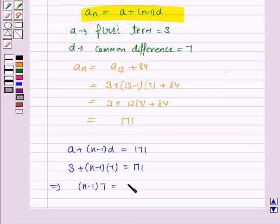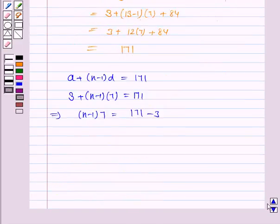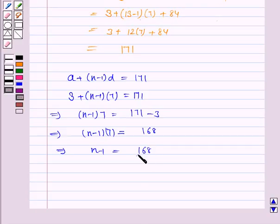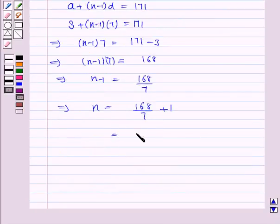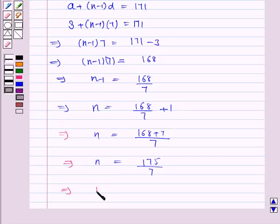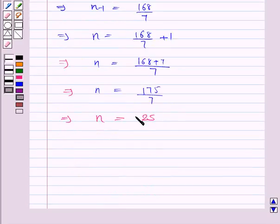This implies (n minus 1) into 7 equals 171 minus 3, which is 168. So n minus 1 equals 168 divided by 7. Therefore n equals 168 over 7 plus 1, which is (168 plus 7) over 7, equal to 175 over 7. This gives n equals 25. So the 25th term of this AP is 84 more than its 13th term.